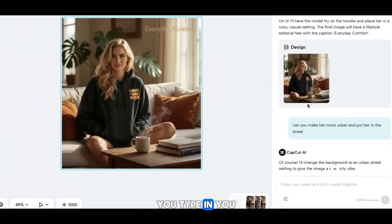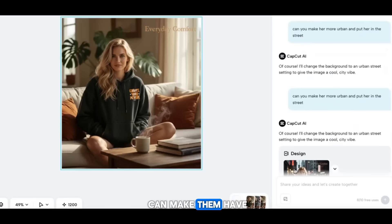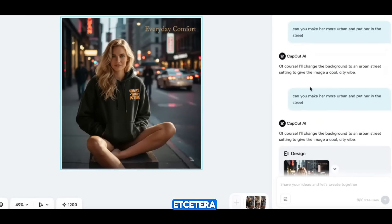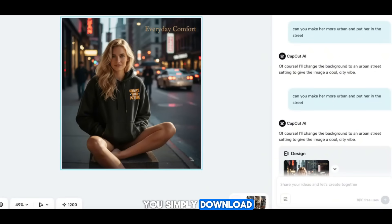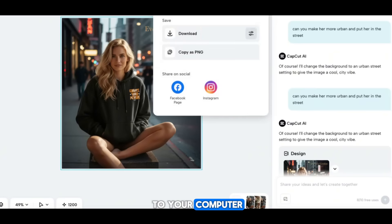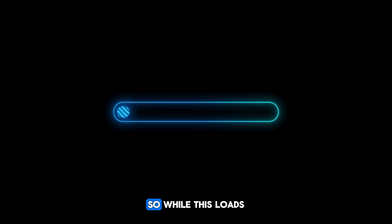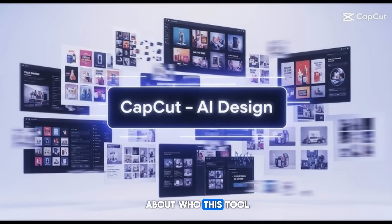Type in whatever mood, background, or scenery you want. When you get the pictures you like, simply download them — they save right to your computer — or share them directly to your social media right there.